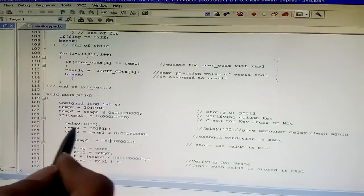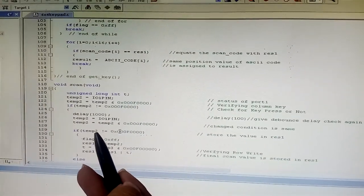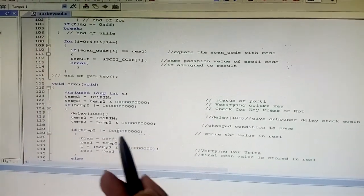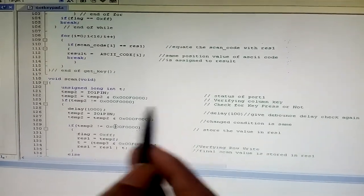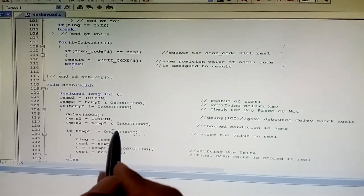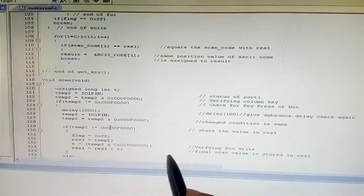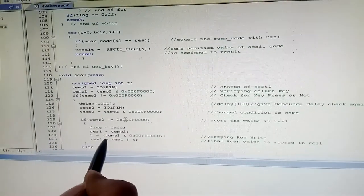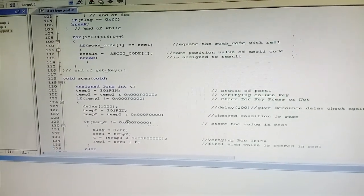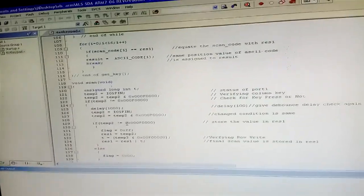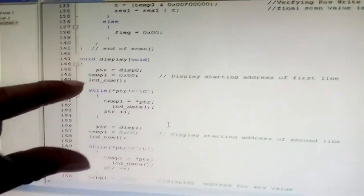We use a delay function for debouncing. Then an if condition checks whether the temporary variable is not equal to the expected hex value, storing the result. Inside this condition, it verifies the row and scans the value into the result variable, which is then stored into the output function.